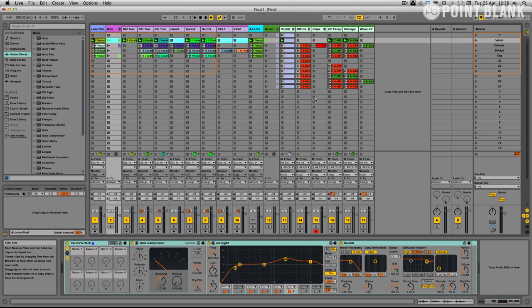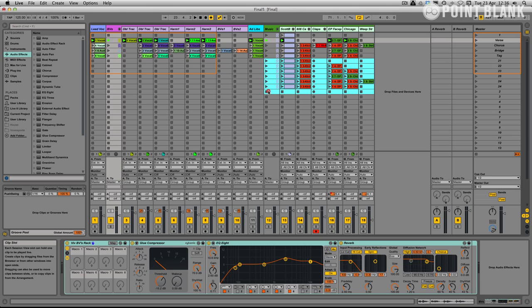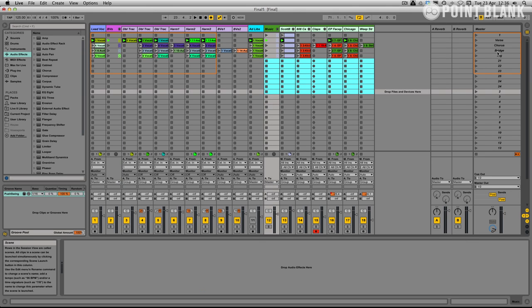So this is where Push steps in. First of all I'm just going to do a little bit of housekeeping on the session view page. I'm going to just delete these clips here. Don't need those.